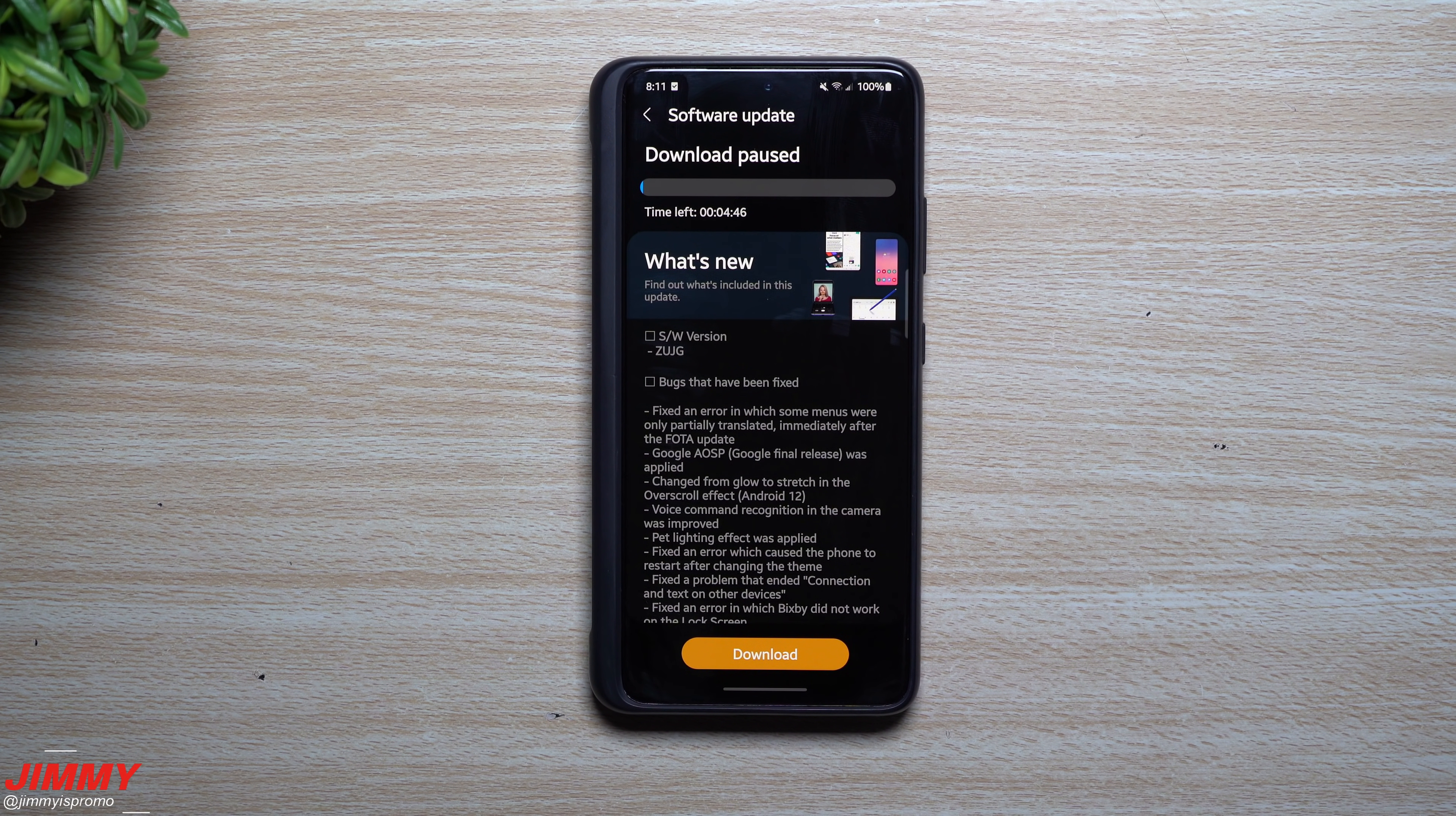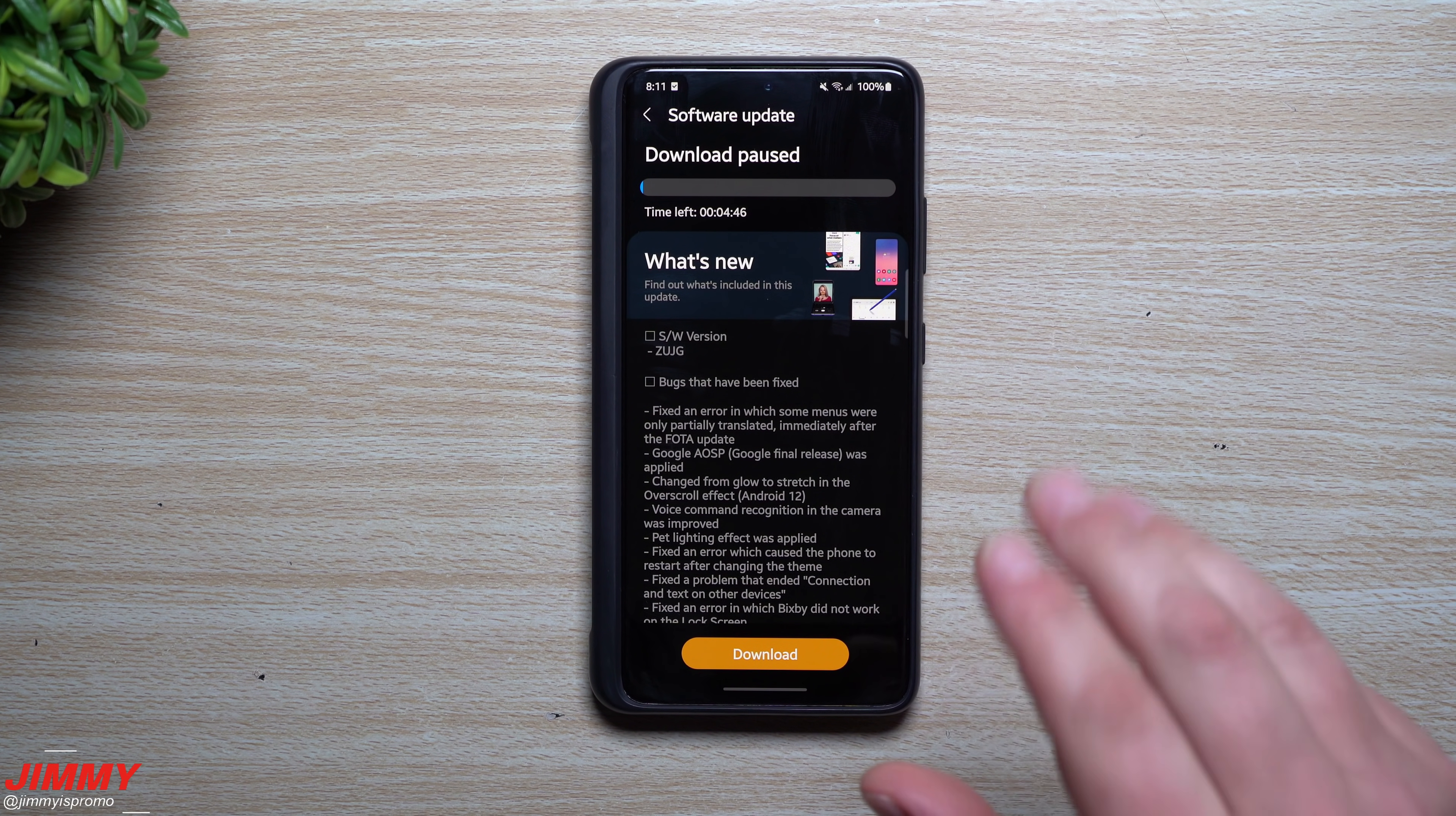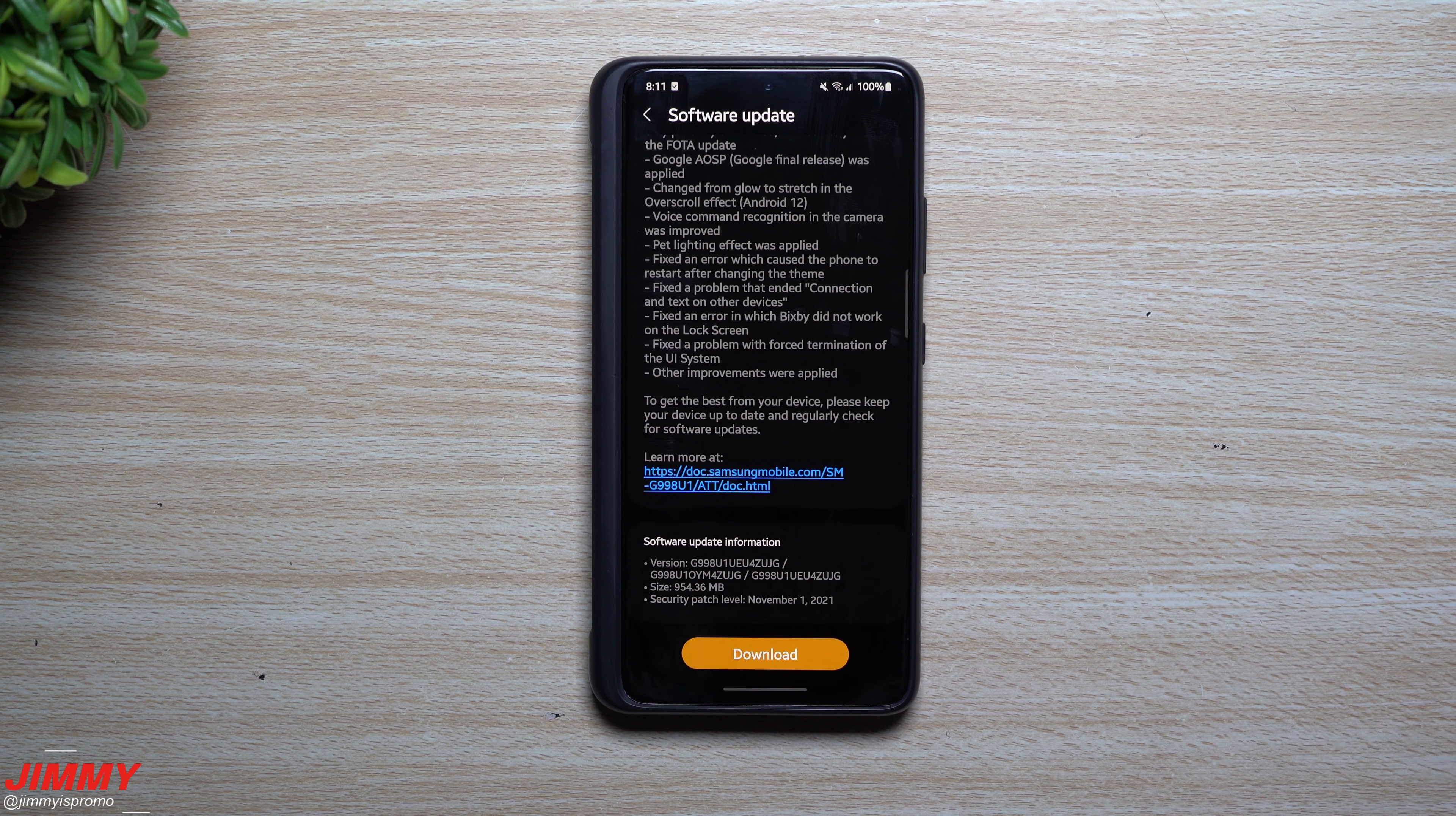Hey everybody, welcome back to Jimmy is Promo. Today is October 25th, but three days ago on the 22nd, Samsung pushed out the latest software update for anybody that's part of Samsung One UI 4.0 beta program.